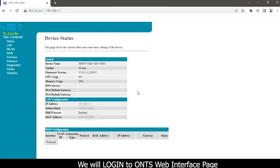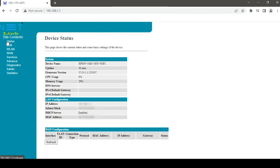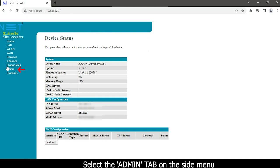We will login to ONT's web interface page. Select the admin tab on the side menu.